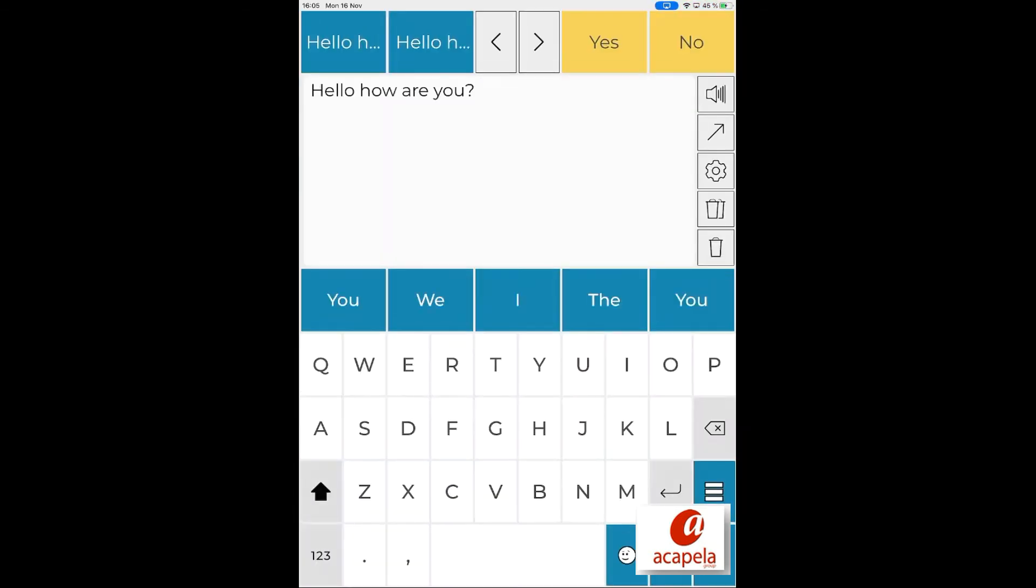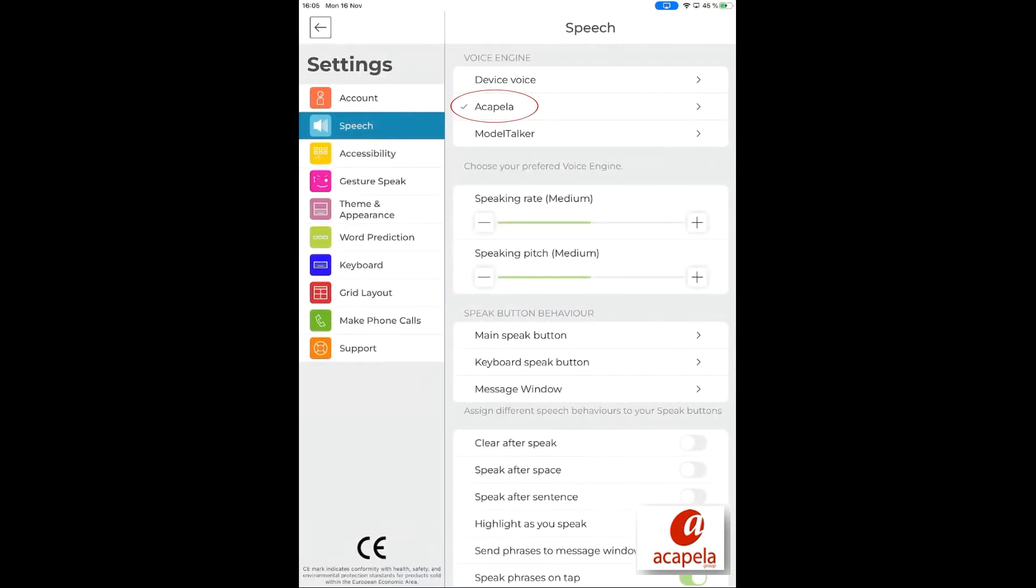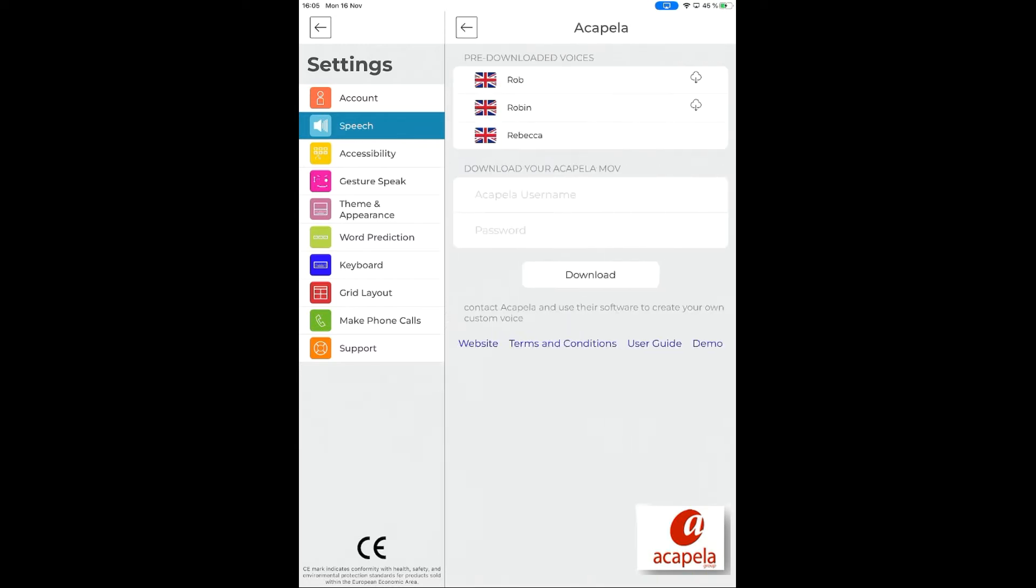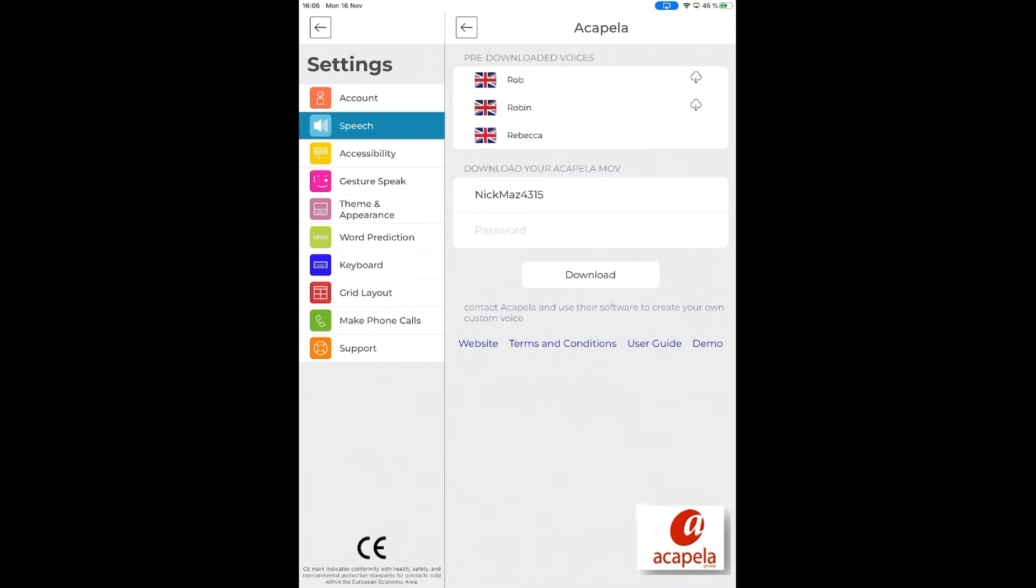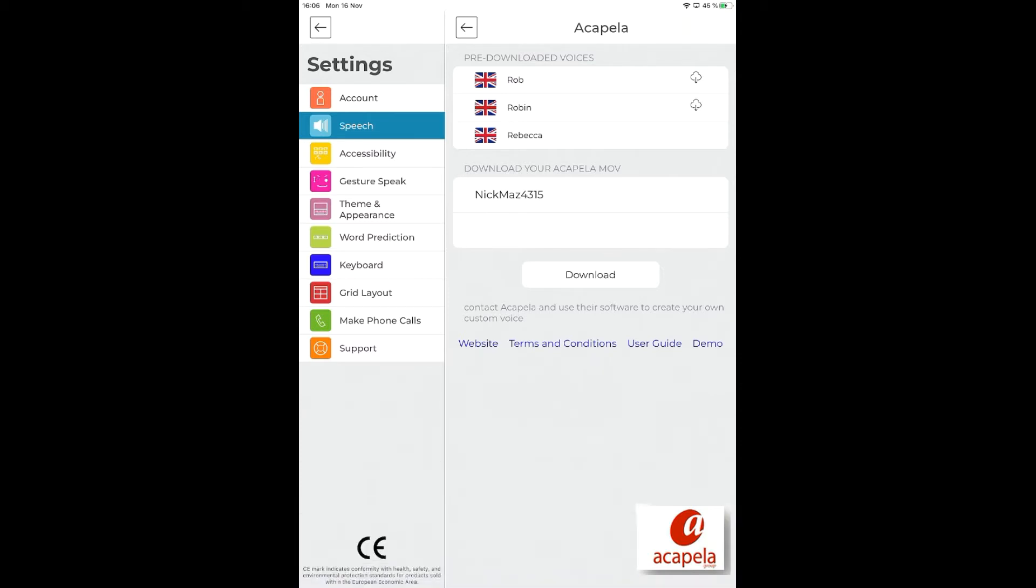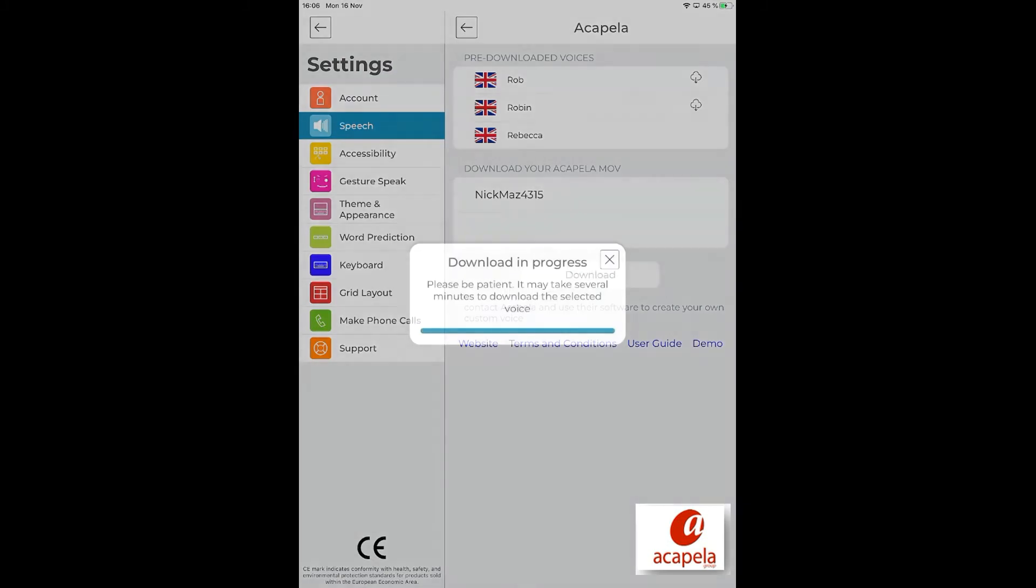Go to Settings, click on the Acapella button. Fill in your My Own Voice credentials. Click to download and to get your digital voice. A progress bar indicates that the operation is ongoing.